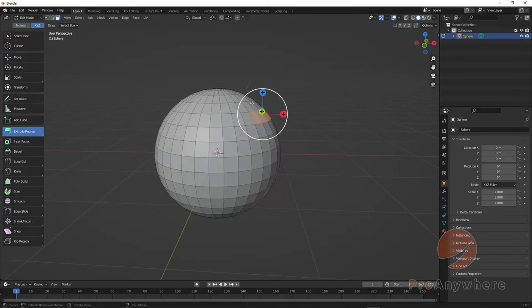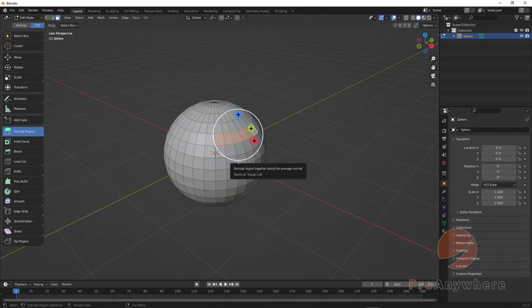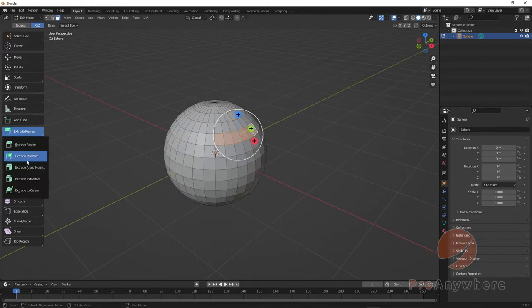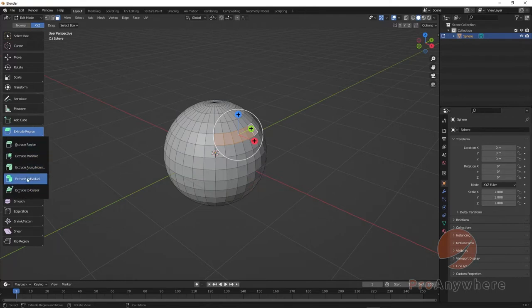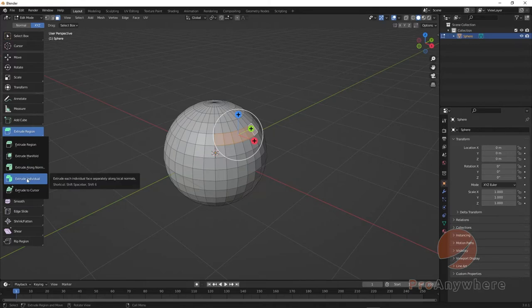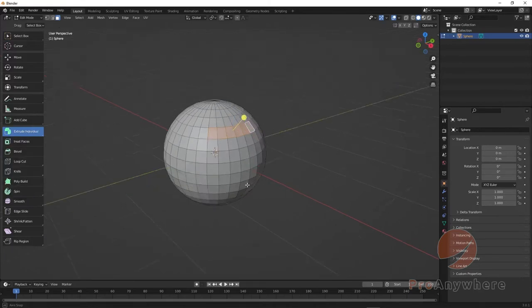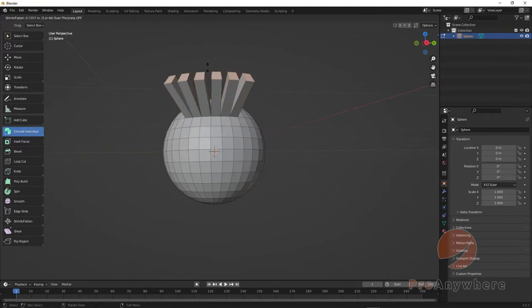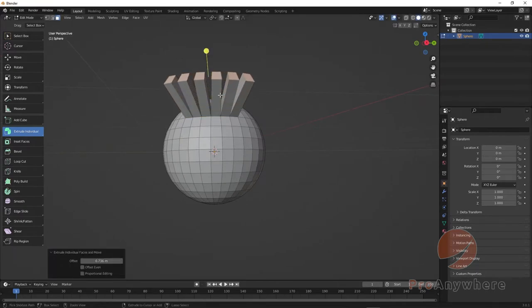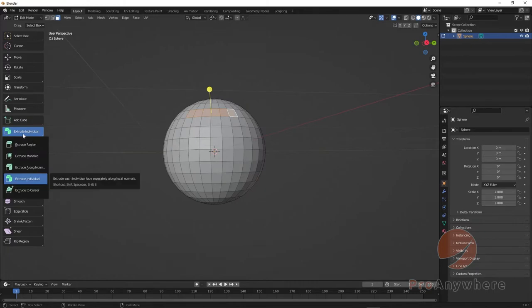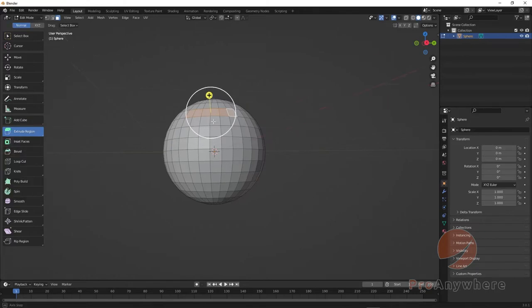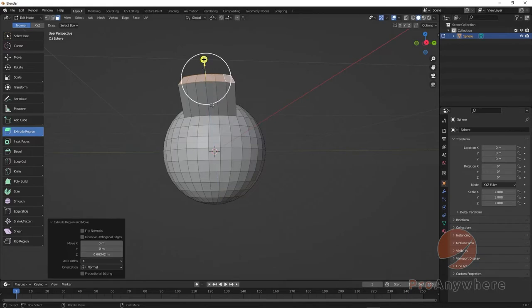You have some other options. If you left click and hold Extrude, there's Extrude Along Normal which we have right here, or Extrude Individual which will extrude individually like this. If I go back to Region they'll move as one like that.